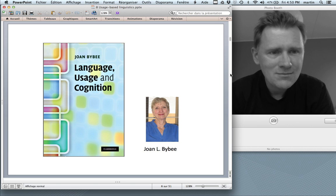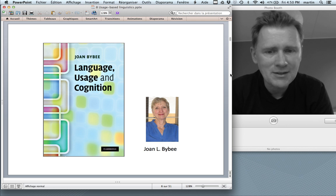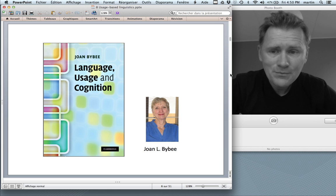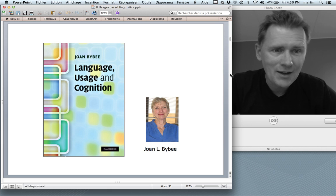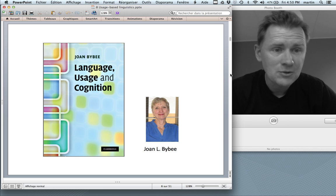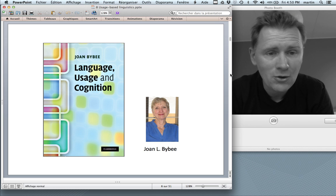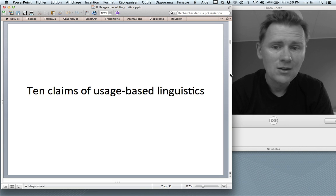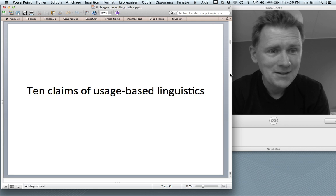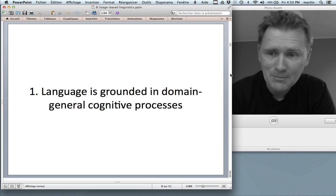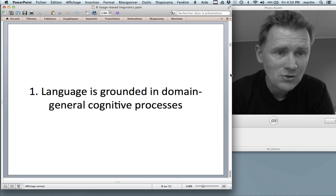One of the main architects of present-day usage-based linguistics is Joan Bybee, and most of the ideas I'll present in this video are from her 2010 book Language Usage and Cognition. This video is largely based on a review article of that book written by Holger Diessel, who synthesized Joan Bybee's ideas into 10 claims of usage-based linguistics. Let's dig right in and start with the first and most important claim: that language is grounded in domain-general cognitive processes.